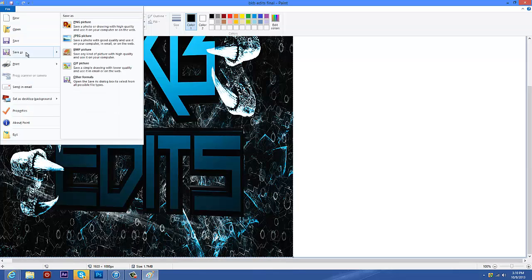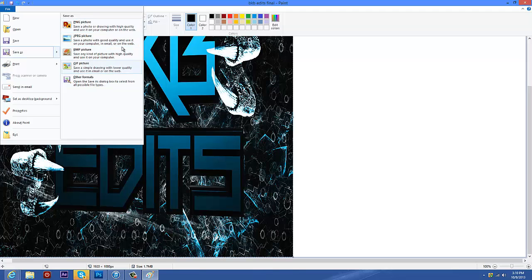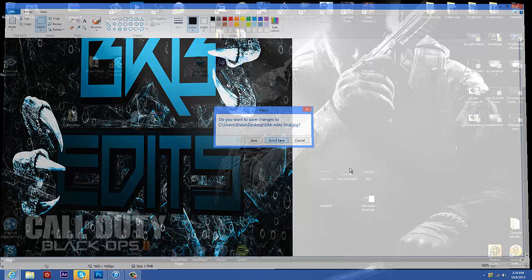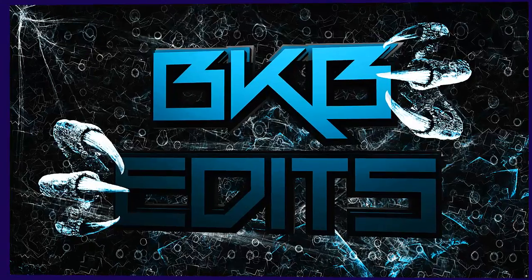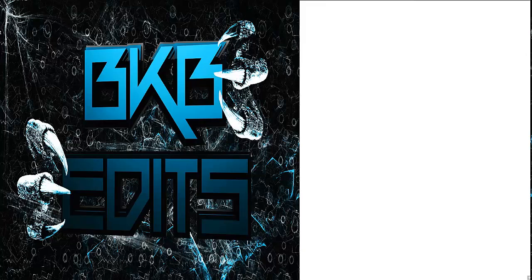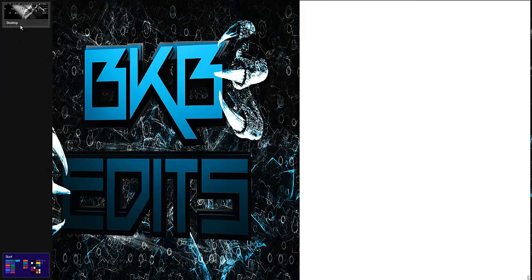Go to file, save as, save it wherever you want. I've already saved it, so I'm just going to exit out. Mine's right here. I'll open it up to show you. That one's mine.